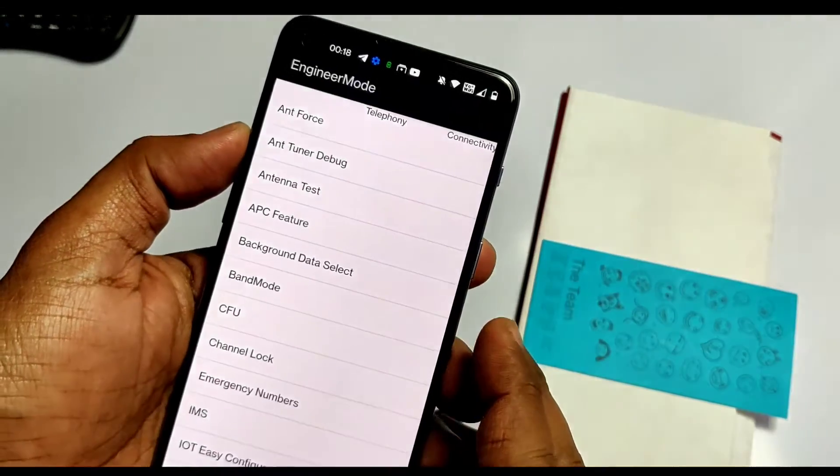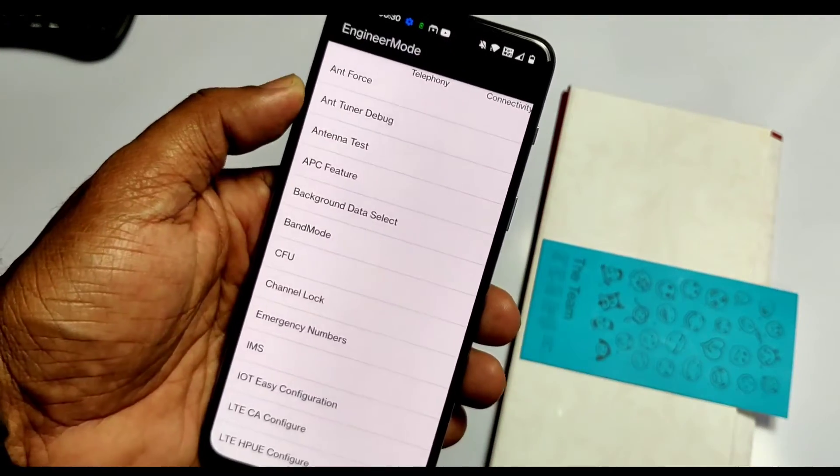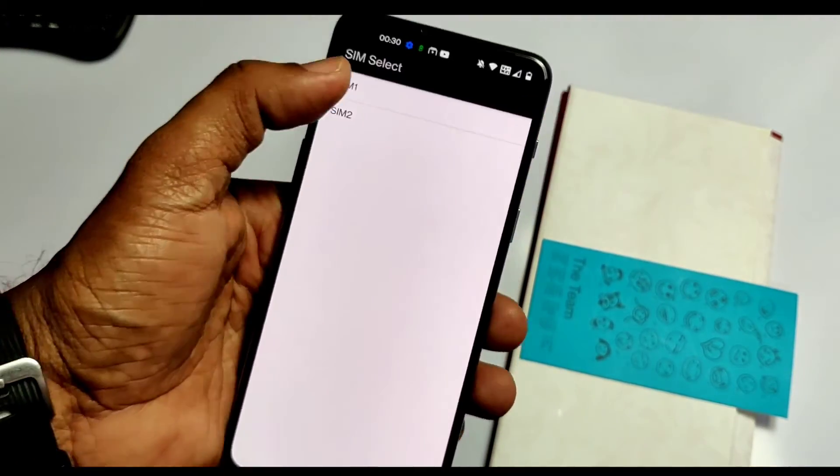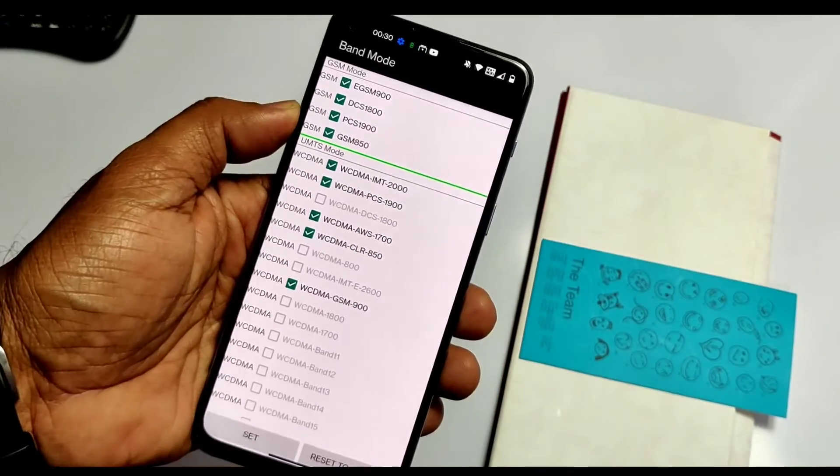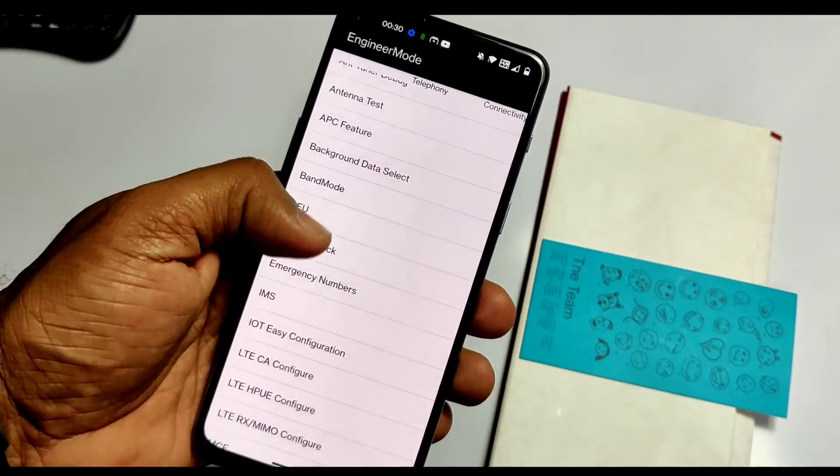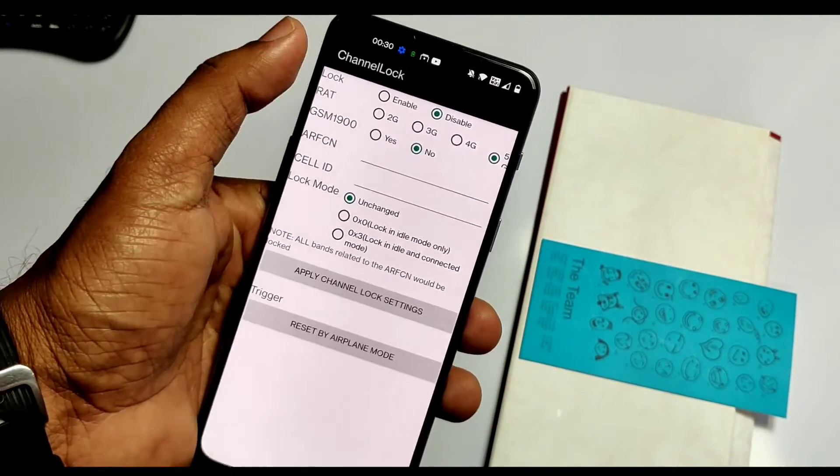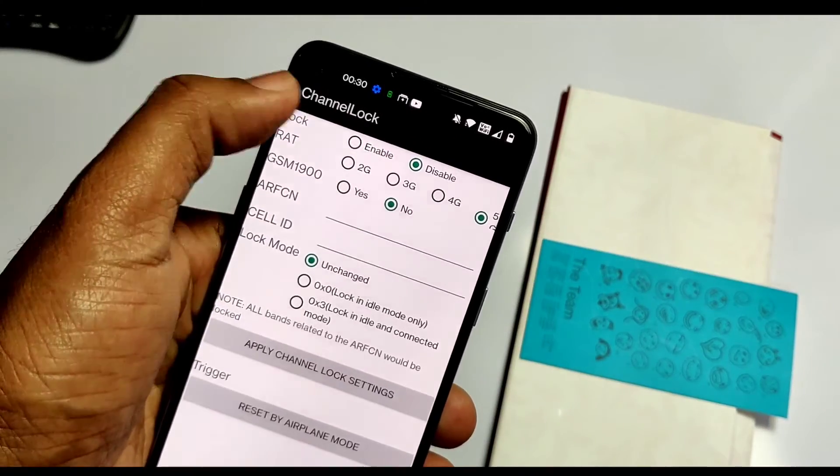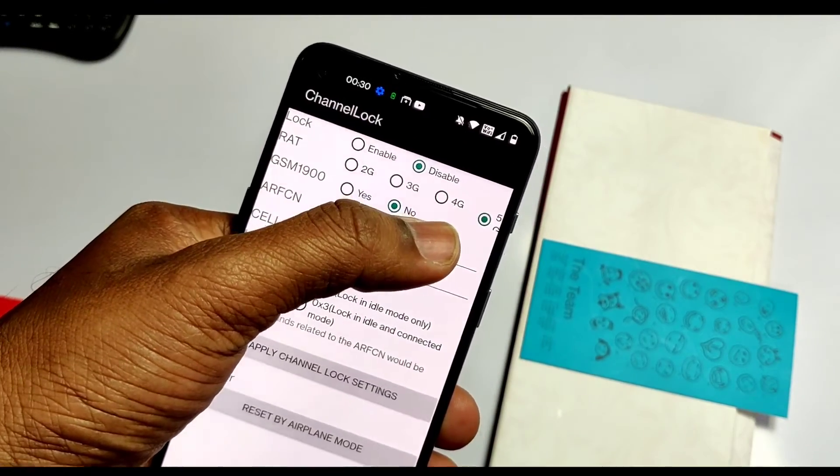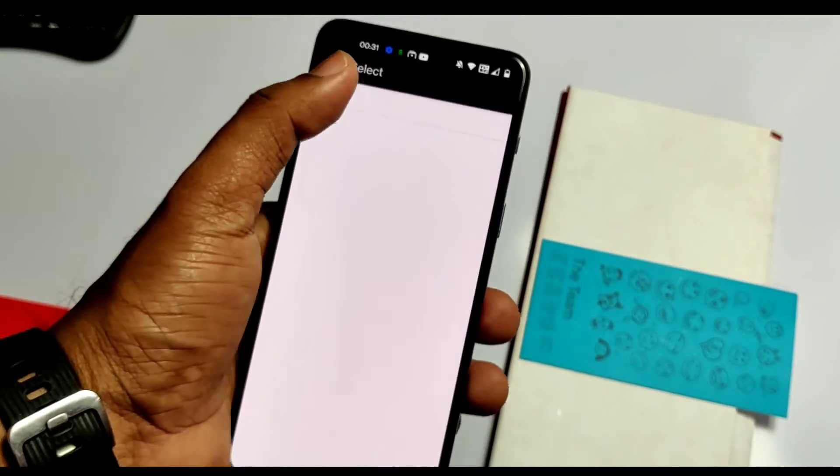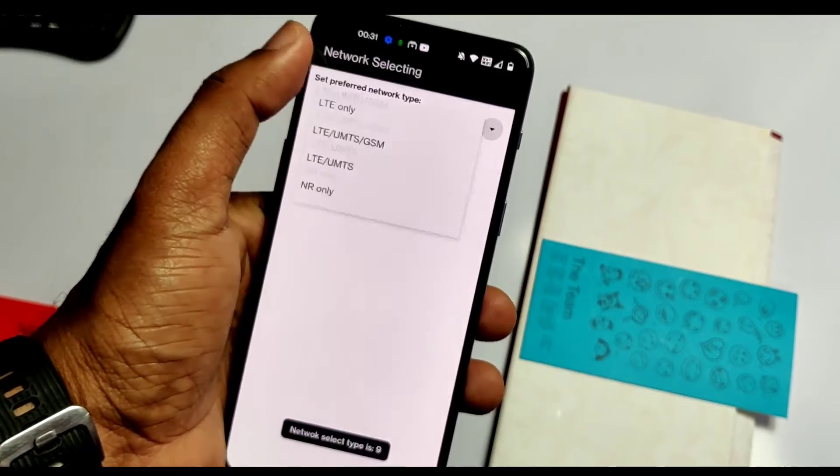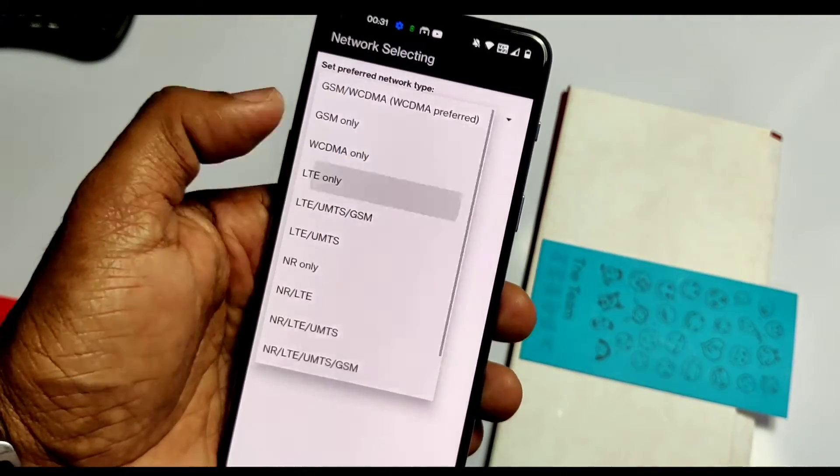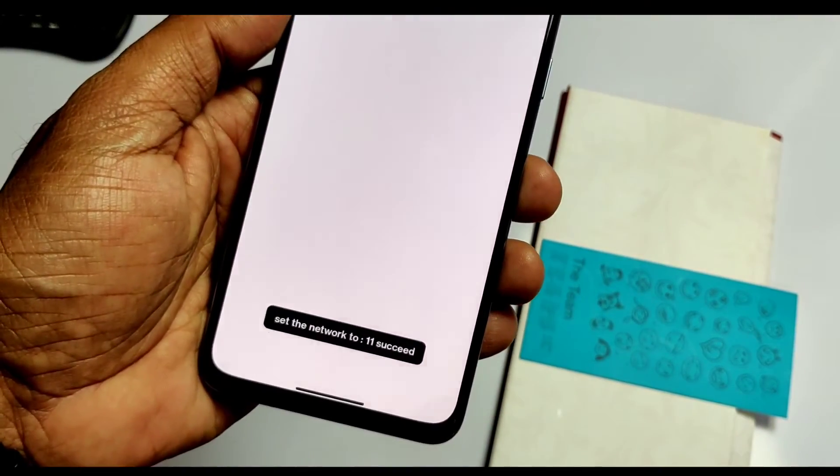Here I won't explain everything - we'll just take an overview. In engineering mode you get different apps like Telephony, Connectivity, Hardware, Locations, Logs, Debugging, and others. Mainly in Connectivity, we get bands info and channel logs to disable or enable different LTE bands. We can also lock the required bands and configure default network selection.